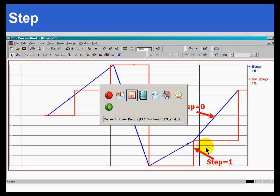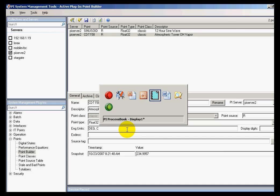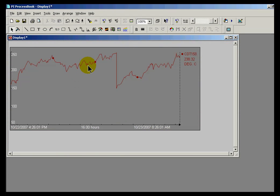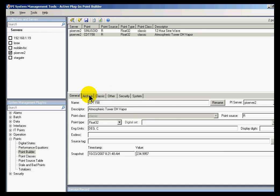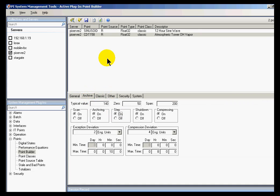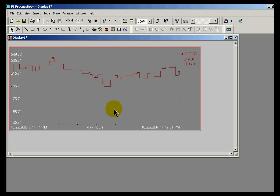Let me show you a tag definition. This is the tag CDT158. If we look at the actual display of that, here's what it looks like with Step turned off — we're connecting the dots between the actual archive values. Now if I go into the Archive section, set Step equal to On, and save this, within a few seconds ProcessBook picks up that change and starts displaying this as a stair-step function instead of the traditional connecting-the-dots function.